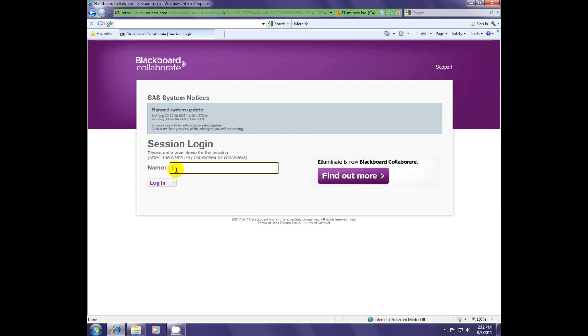And down here, this is where your participant will put their name. Then just hit the log in button.